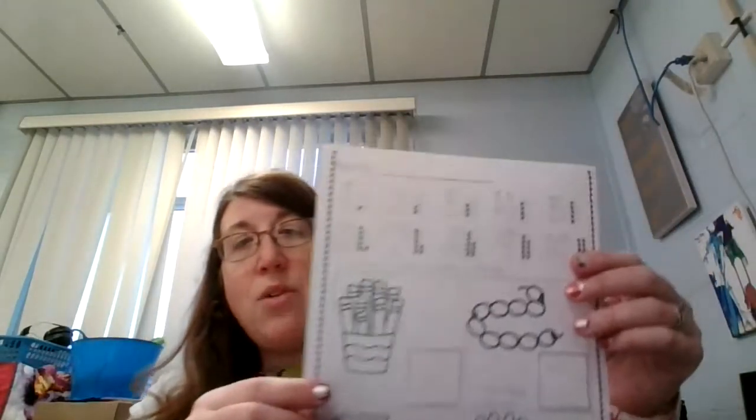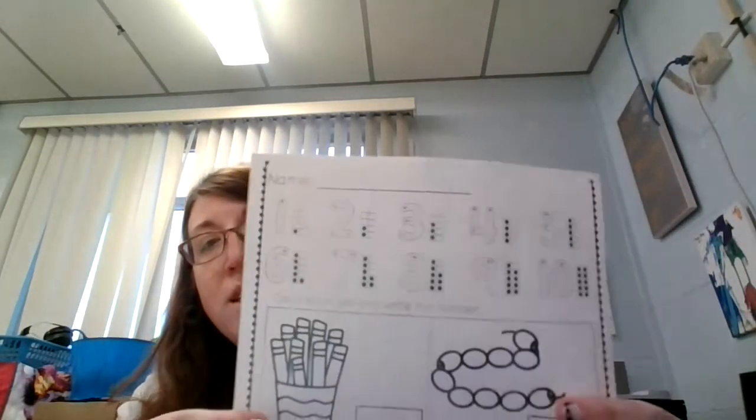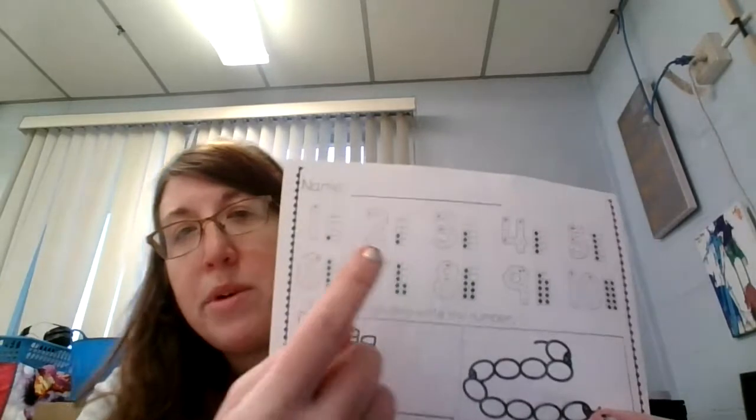Hi boys and girls, today we have two worksheets. This is a counting worksheet. Let's review the numbers.